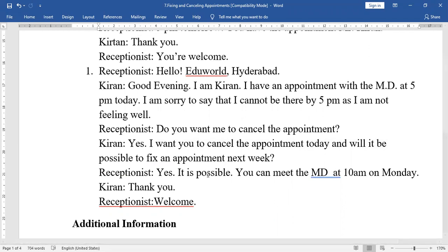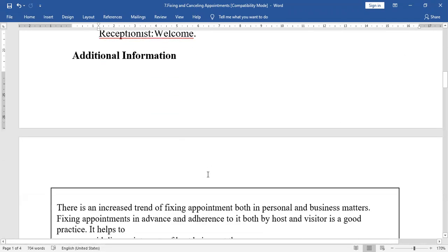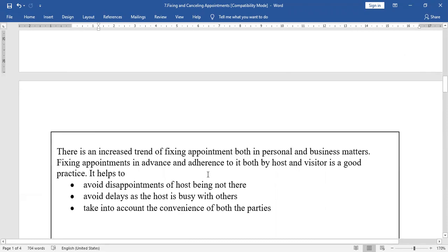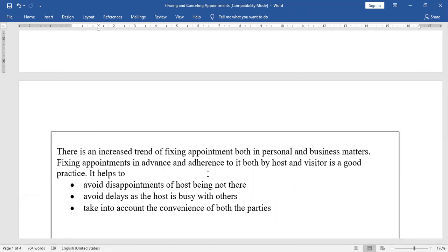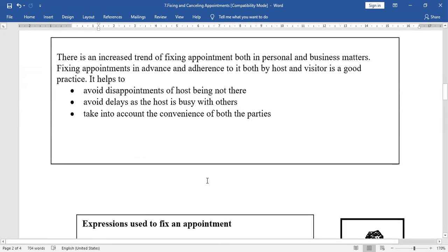Why should we fix an appointment? Why should we reschedule or cancel an appointment? Is it compulsory? The answer is: there is an increased trend of fixing appointments both in personal and business matters. Fixing appointments in advance and adhering to them — both by host and visitor — is a good practice. It helps to avoid disappointments of the host not being there, avoids delays as the host is busy with others, and takes into account the convenience of both parties.